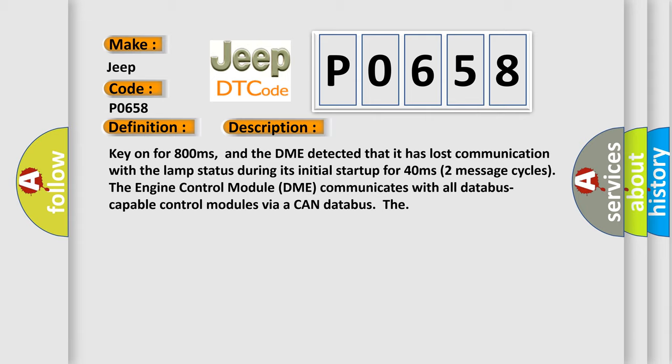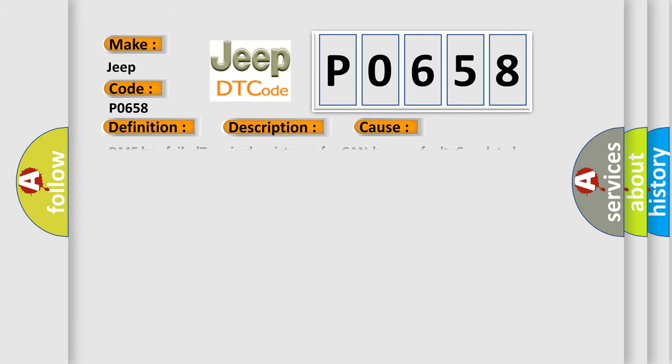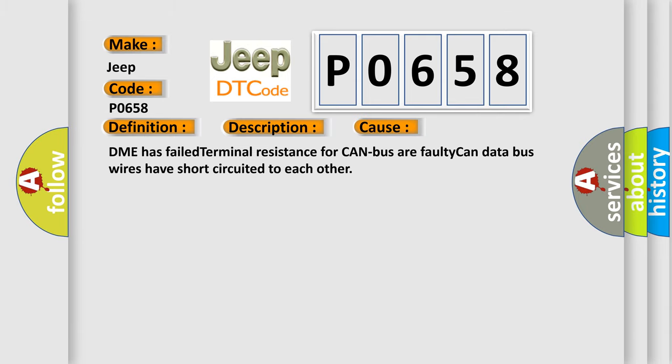This diagnostic error occurs most often in these cases: DME has failed terminal resistance for CAN bus, or faulty CAN data bus wires have short-circuited to each other.